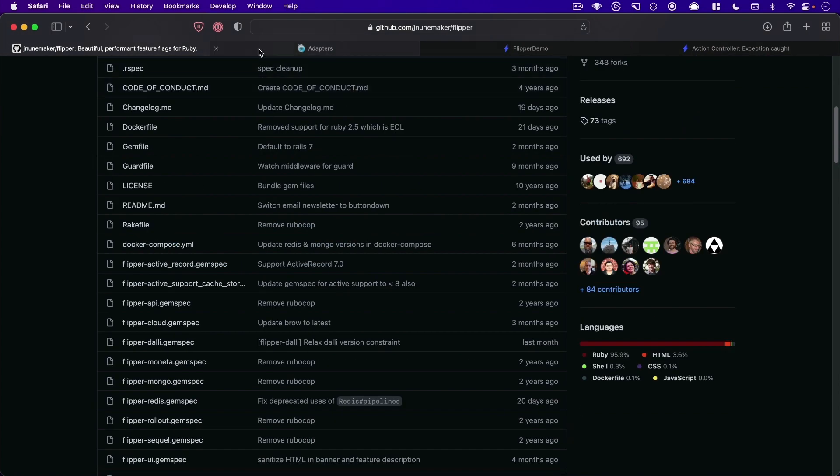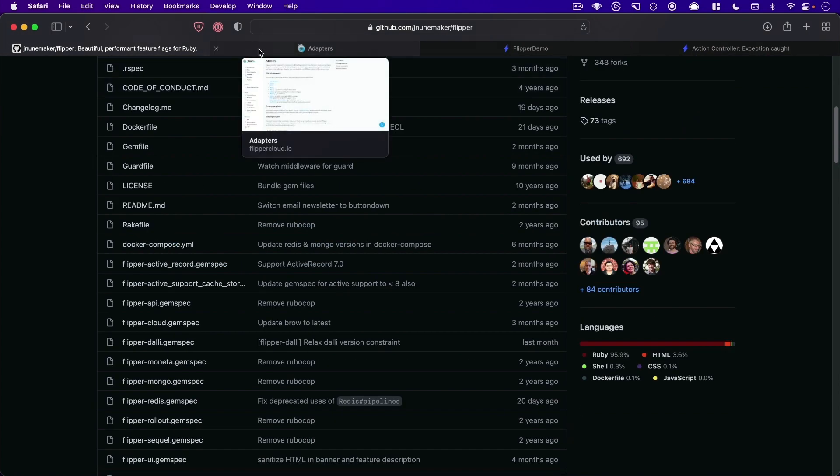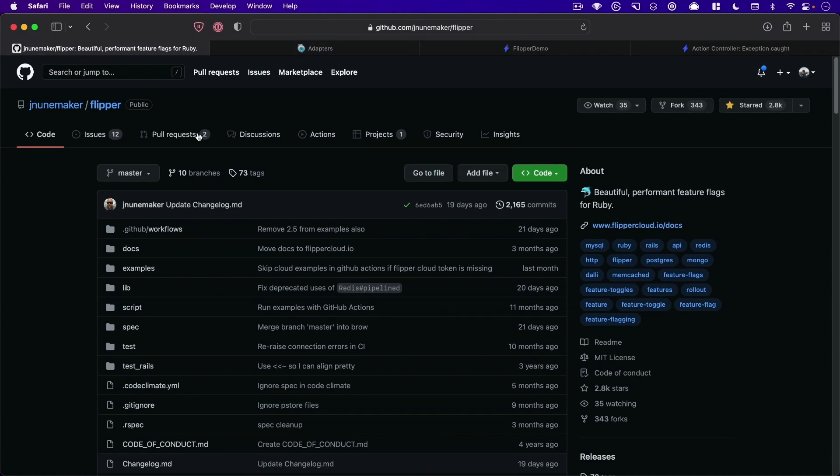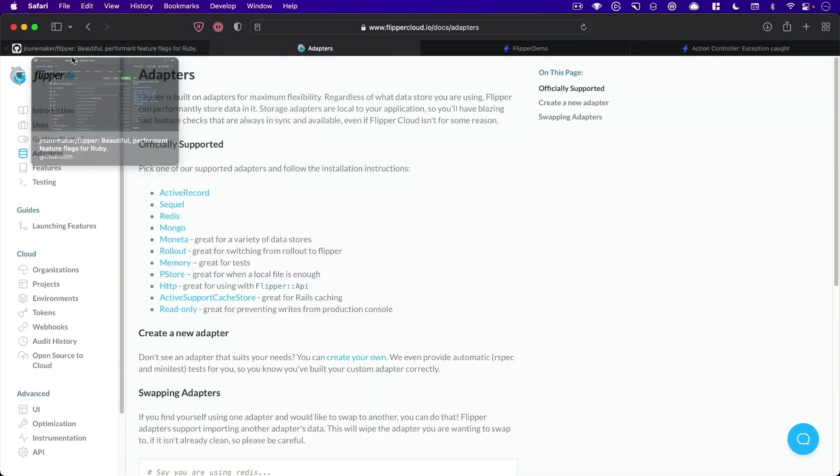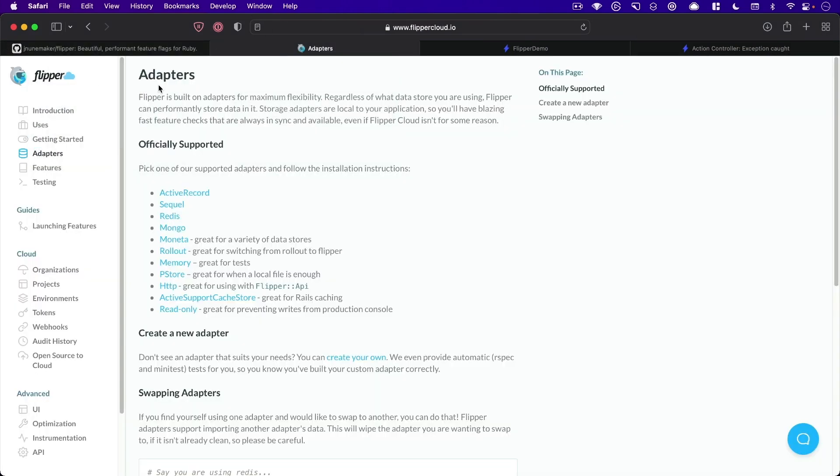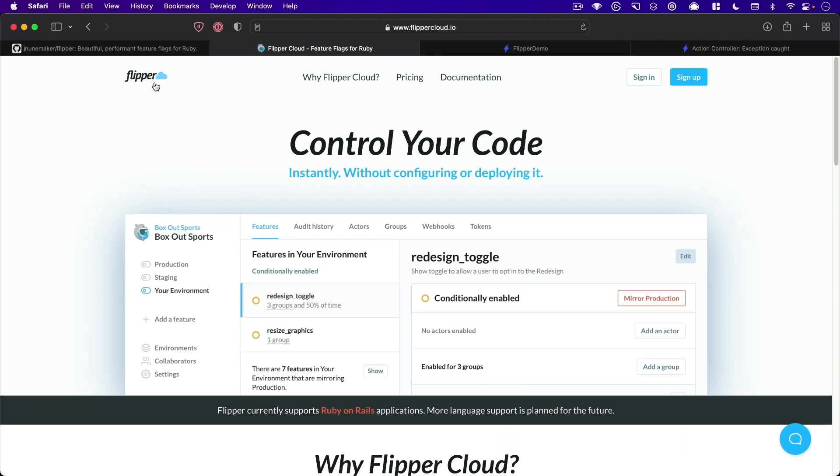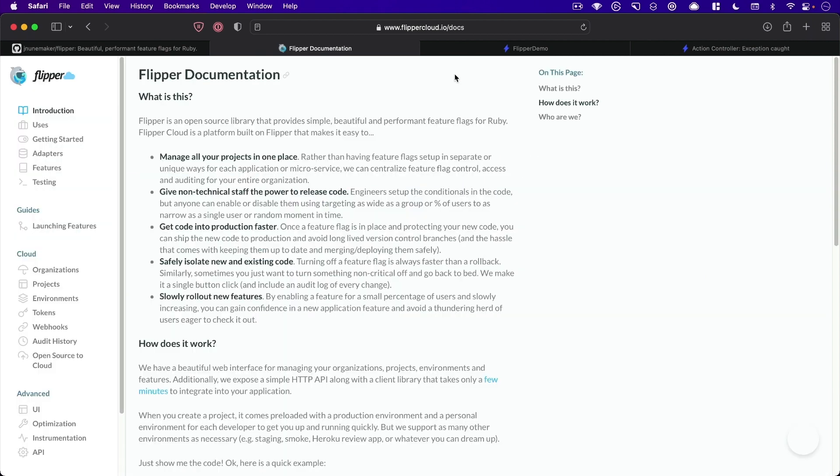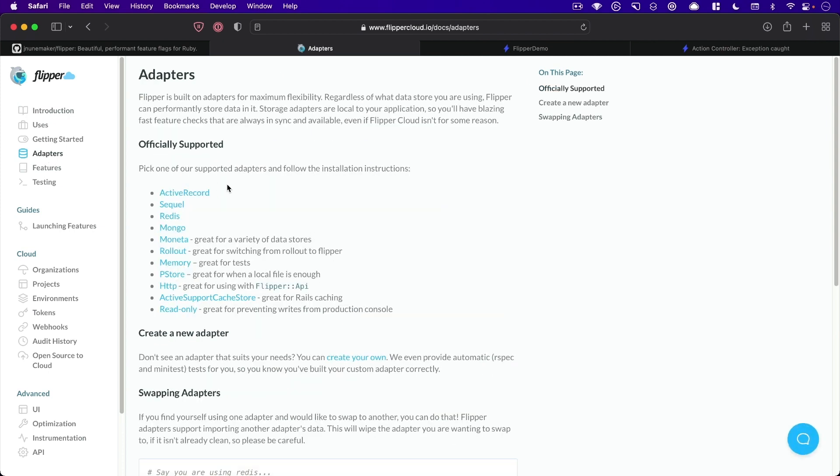So Flipper has two versions. They have an open source version, which we'll be using today, and they also have a cloud-hosted version called Flipper Cloud, which you can see at flippercloud.io if you're interested in that. They have the documentation for both the open source and the cloud version together, and so one of the cool things about Flipper is they have a number of different adapters.